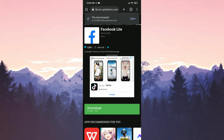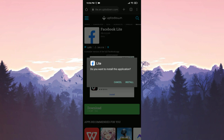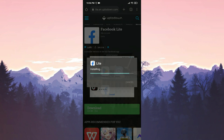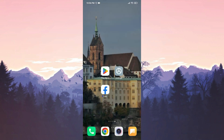Next, we click on open and install Facebook Lite. We have installed Facebook Lite. If this solution doesn't work for you, we will move on to the third solution.